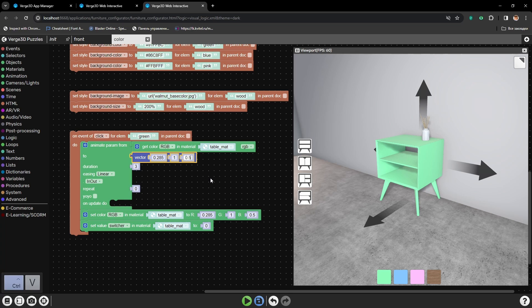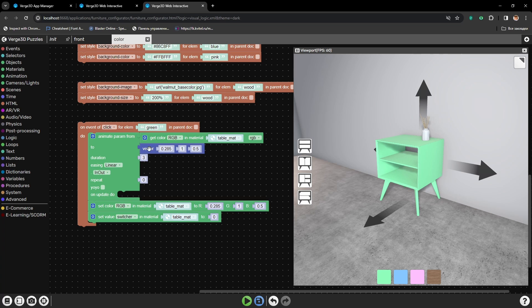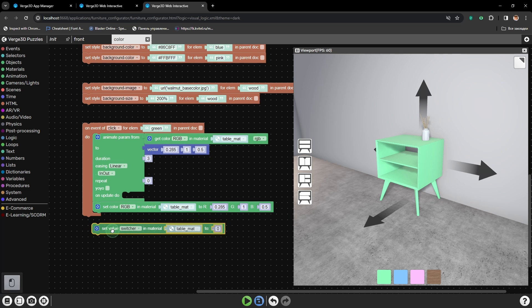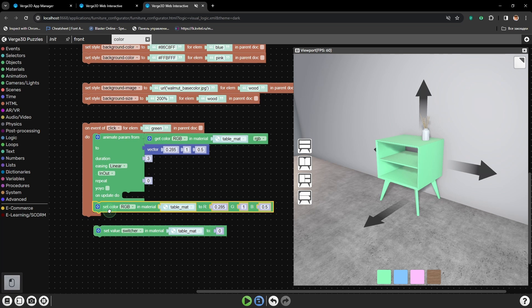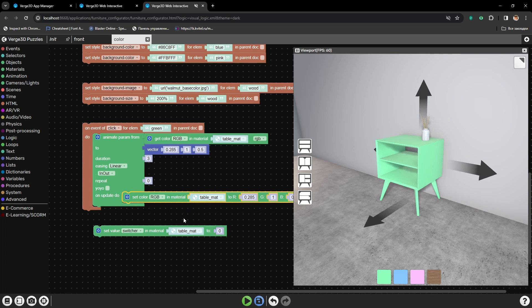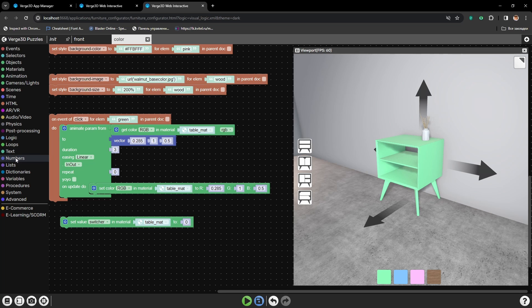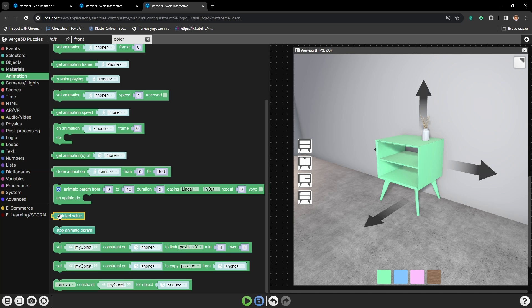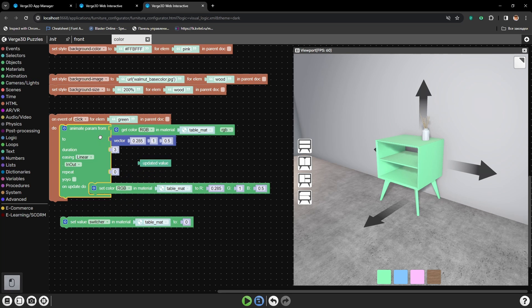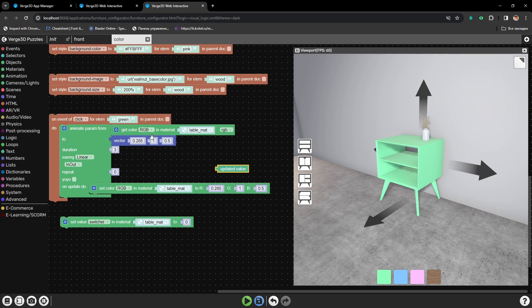Vector by itself is X, Y and Z coordinates, but also it will work perfectly as RGB channels for color. Now all we need to do is to place our set color RGB here. And instead of these numbers, we will be using the puzzle Updated Value. This puzzle transfers the animation from here to here directly. So the animation will be sent to wherever we plug it, from one state to another.